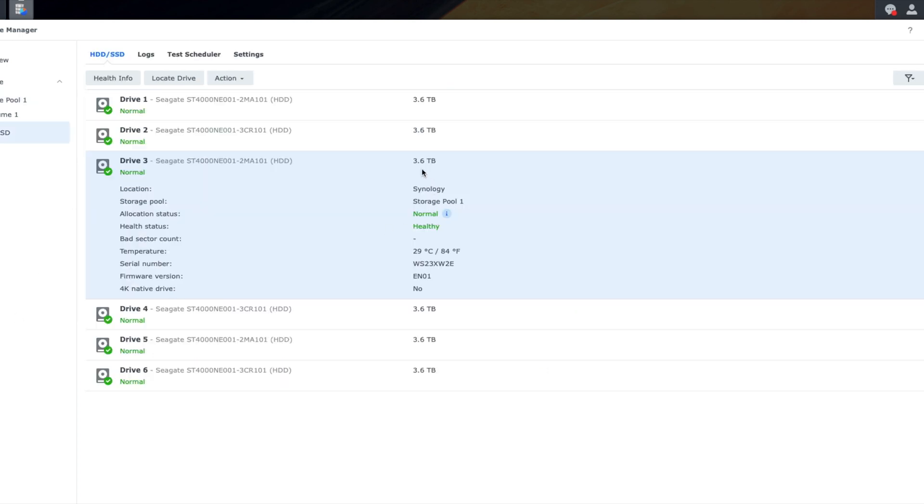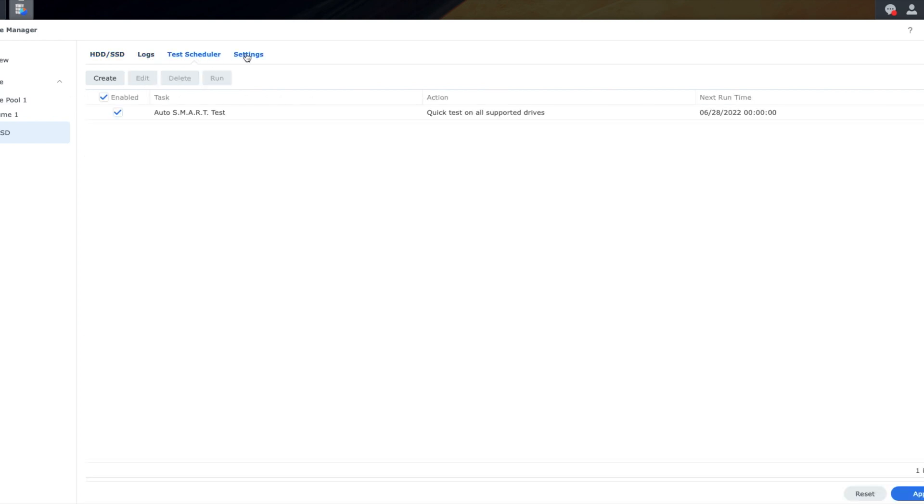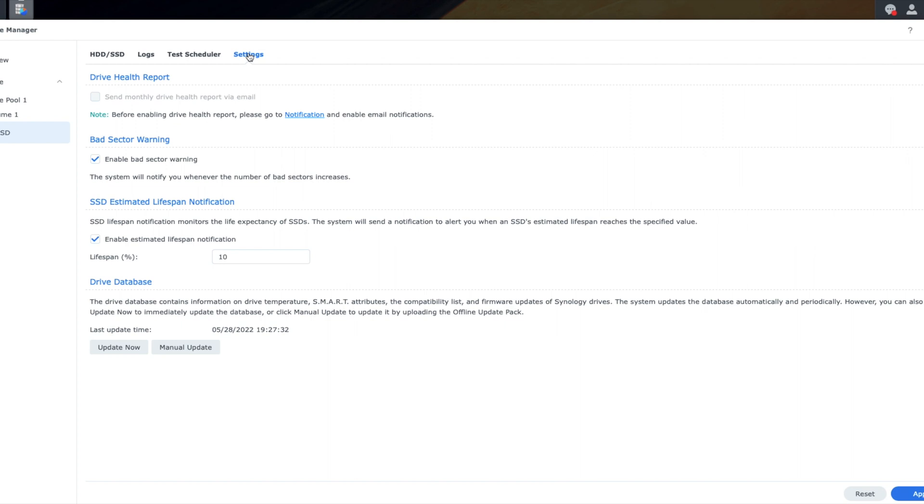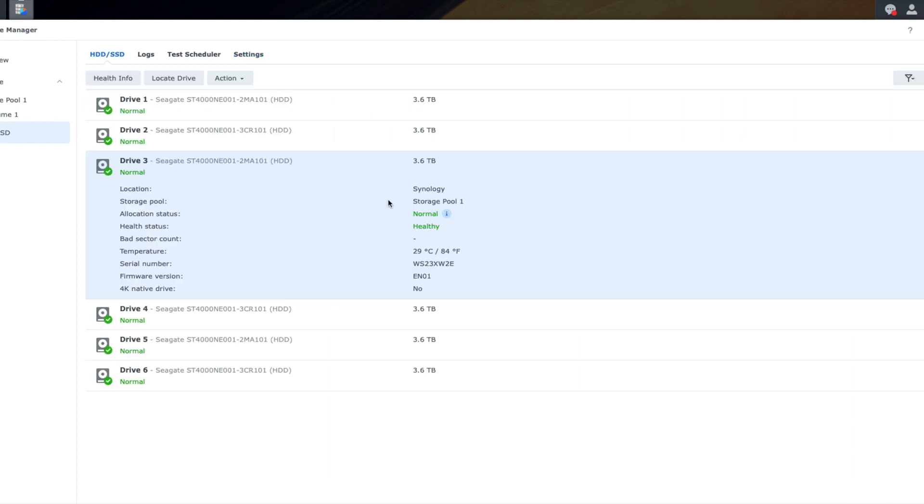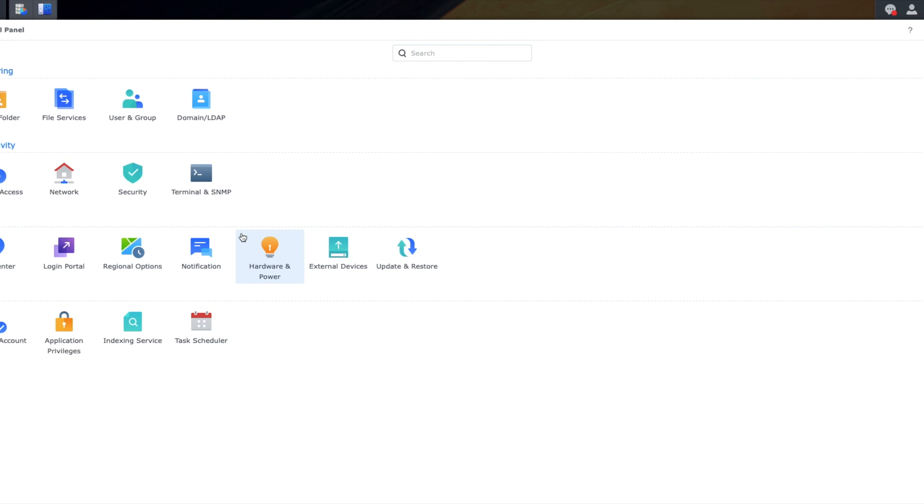Once that was done, we went ahead and just double checked some information here. Here's some temperatures, the health statuses, things of that nature. And we can see all of the six drives are available. They do have the same information. Now we're just double checking some settings, things like bad sector warning, allowing us to get notified when a drive is unhealthy or is having issues, which is super sweet. I'm really excited about those kinds of things because in the past I've definitely been burned by bad drives. And so being able to be notified when a drive is having issues is going to be a huge plus.